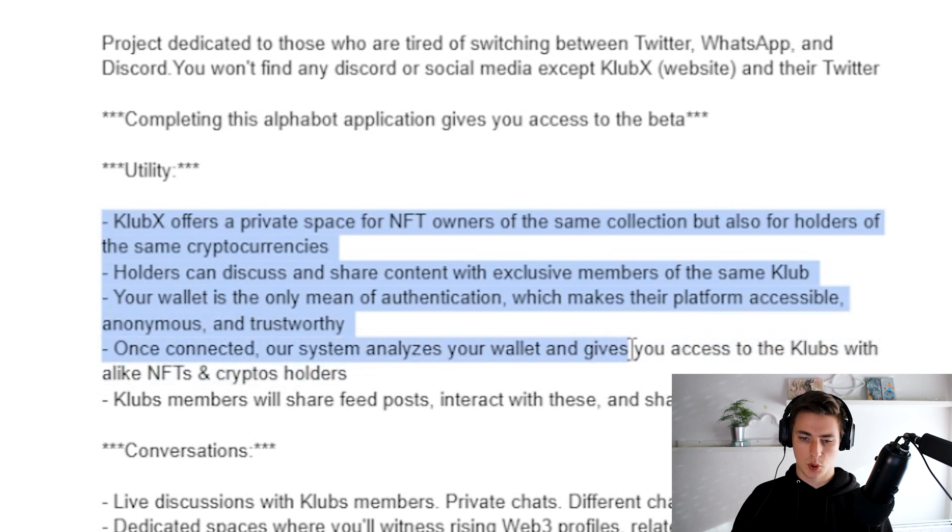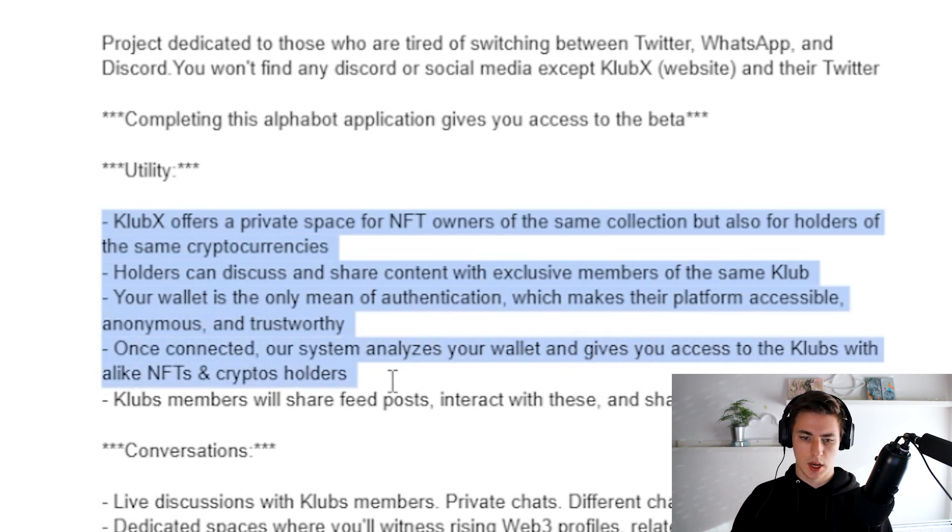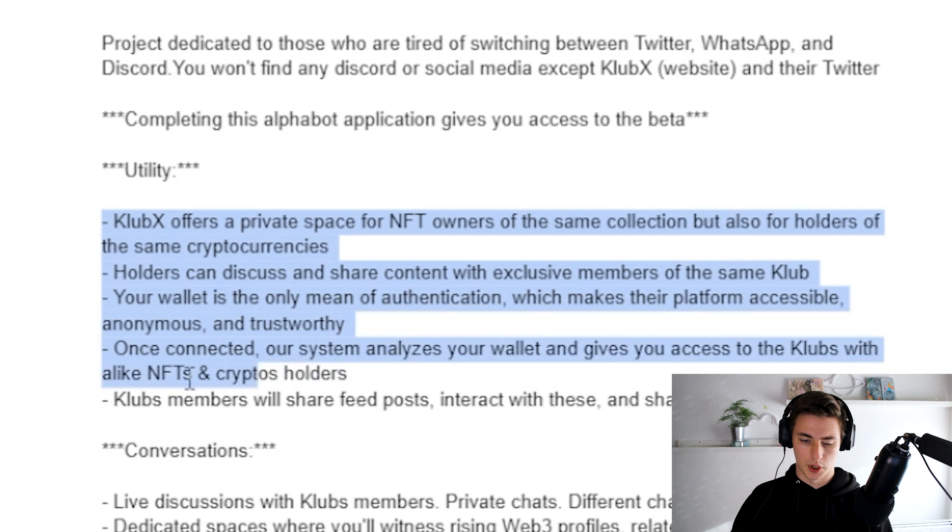Once connected, our system analyzes your wallet and gives you access to the clubs with alike NFTs and crypto holders. Clubs members will share feeds, posts, interact with these and share their NFTs.